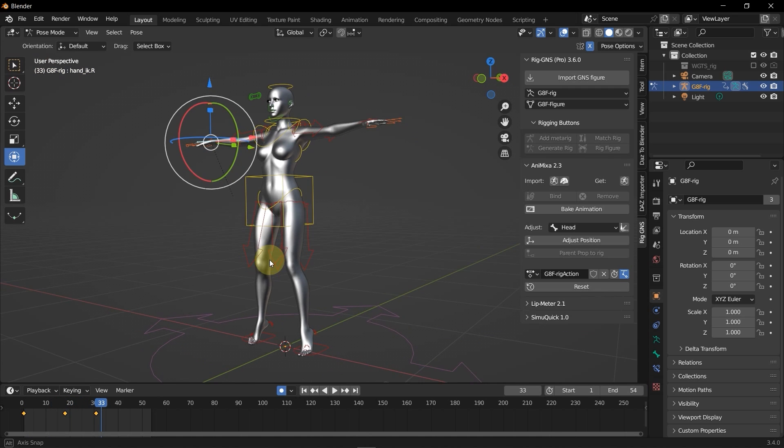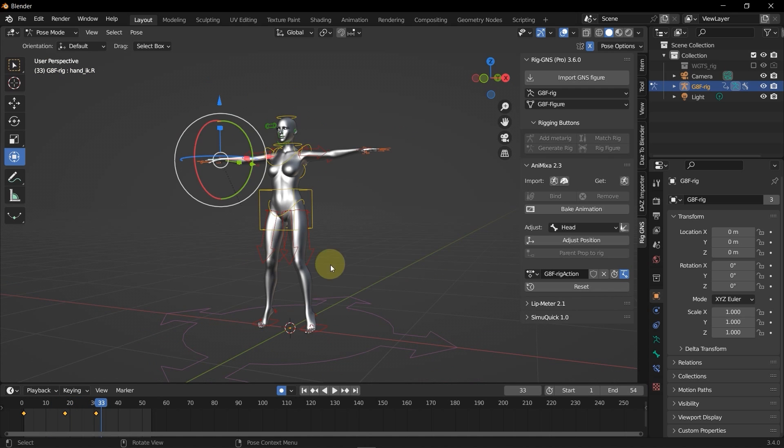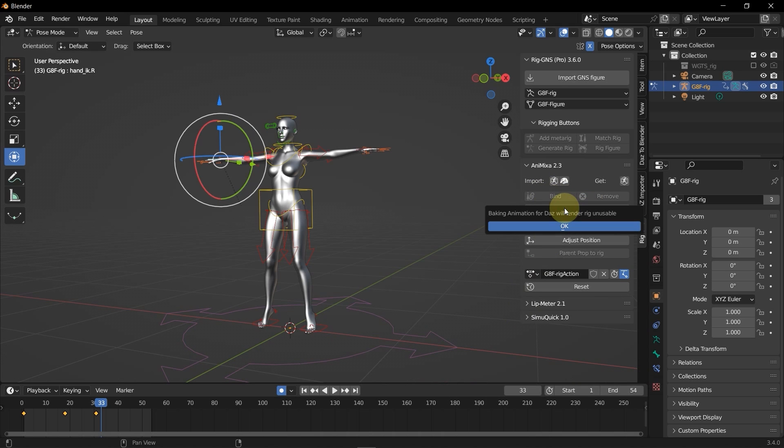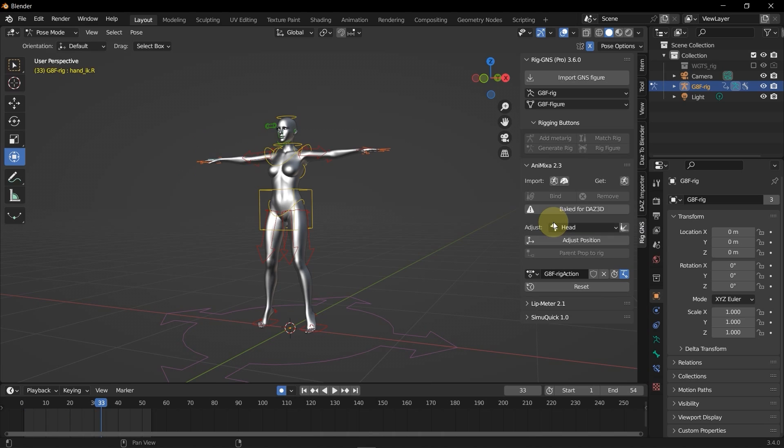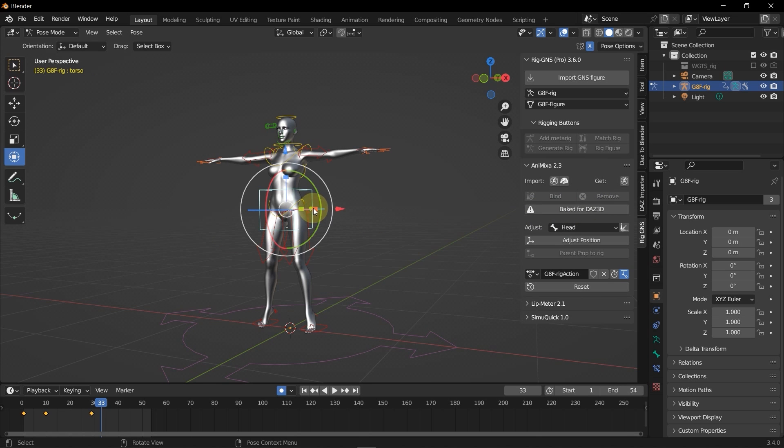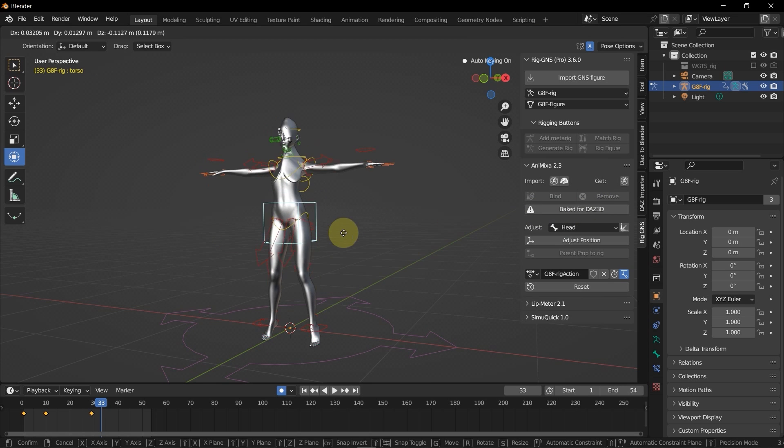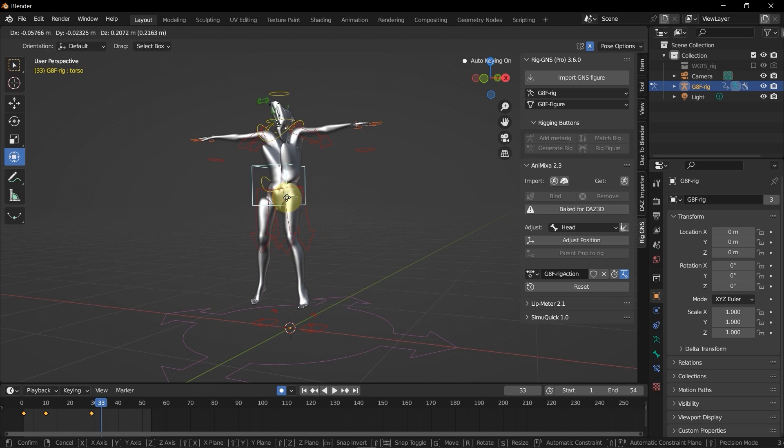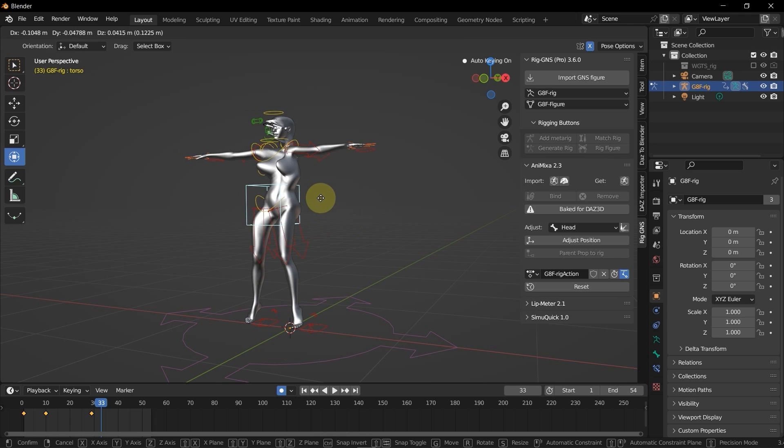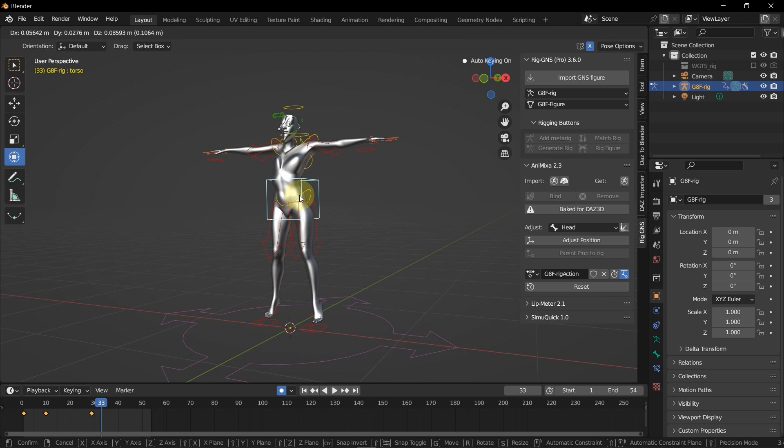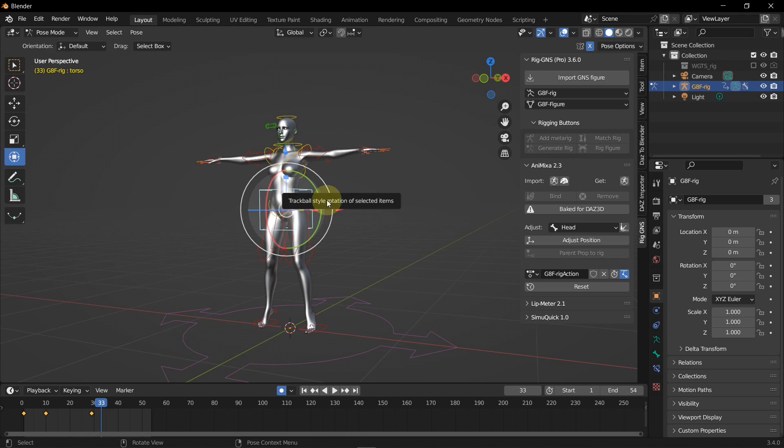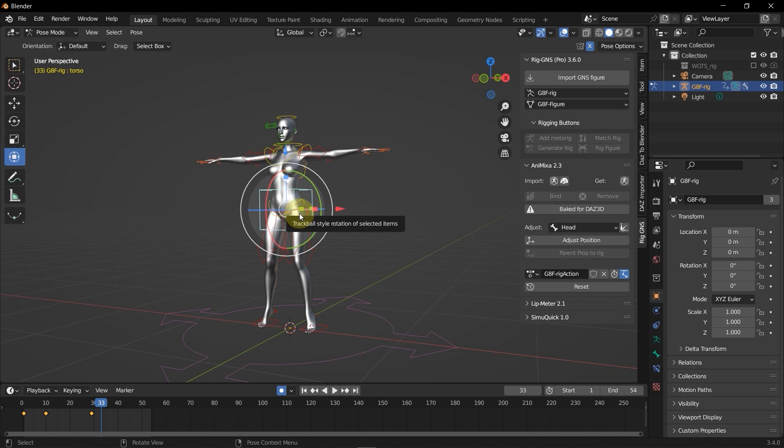Let me play the animation one more time. Now when satisfied with the animation, which I am, I will then select this bake animation button here in the panel. And immediately it prompts that baking animation for DAZ will render the rig unusable. I will go ahead and press ok. And this will take some minutes. So now you can see the button reads baked for DAZ 3D which means the animation is now baked. Now this rig is unusable and you should be able to see that when I try to animate the hip bone. You can see it no longer deforms correctly. It's all chaotic. So if you need to use the rig again, all you have to do is undo the last command by pressing Ctrl Z.